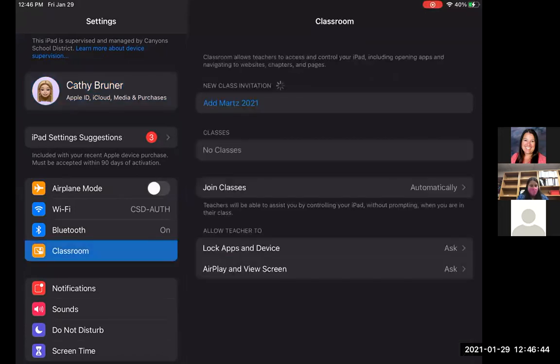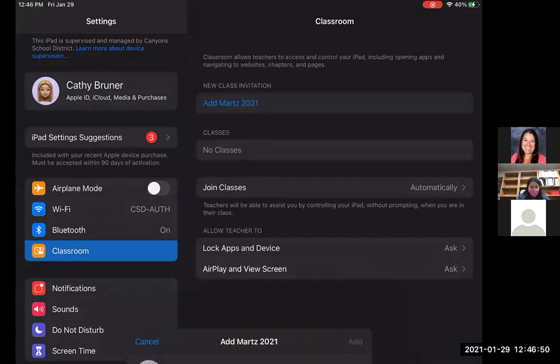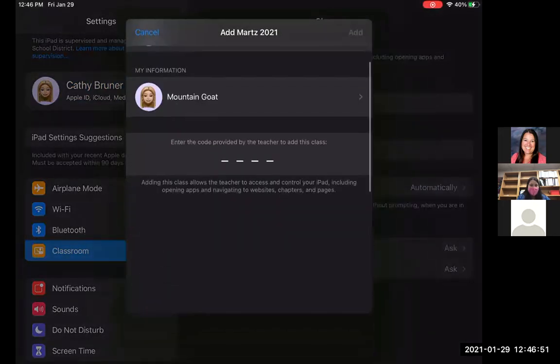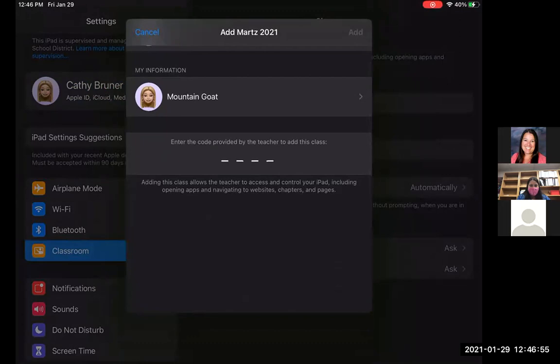So I can click on Classroom there. And notice it has a new class invitation. So I can come up and click on the add, and then it's going to ask me to put in a code. So on the teacher iPad, a code came up, and that code was 4003.